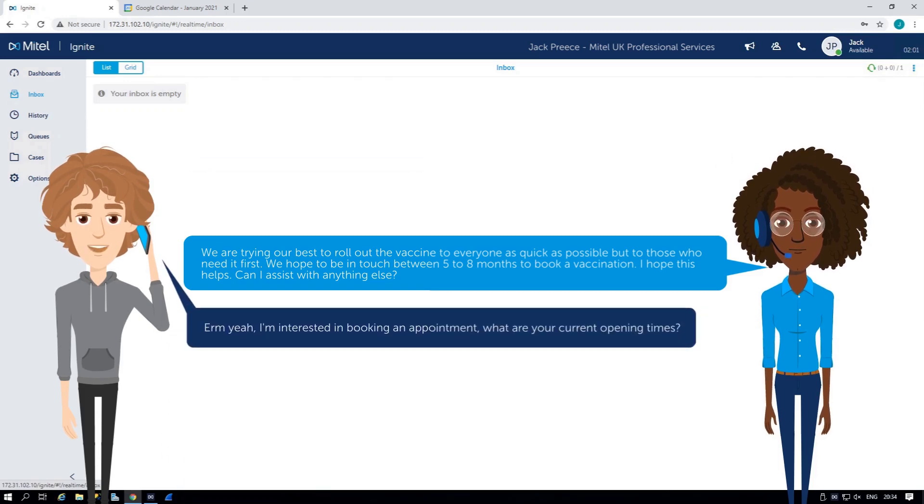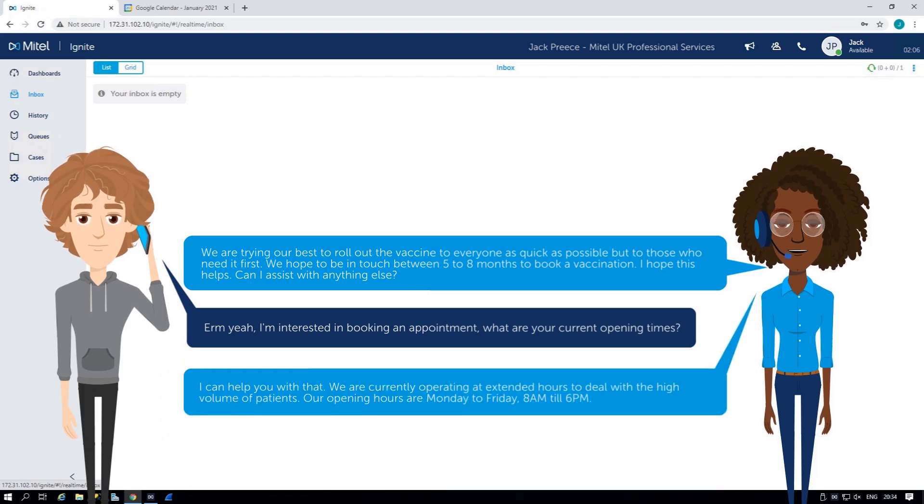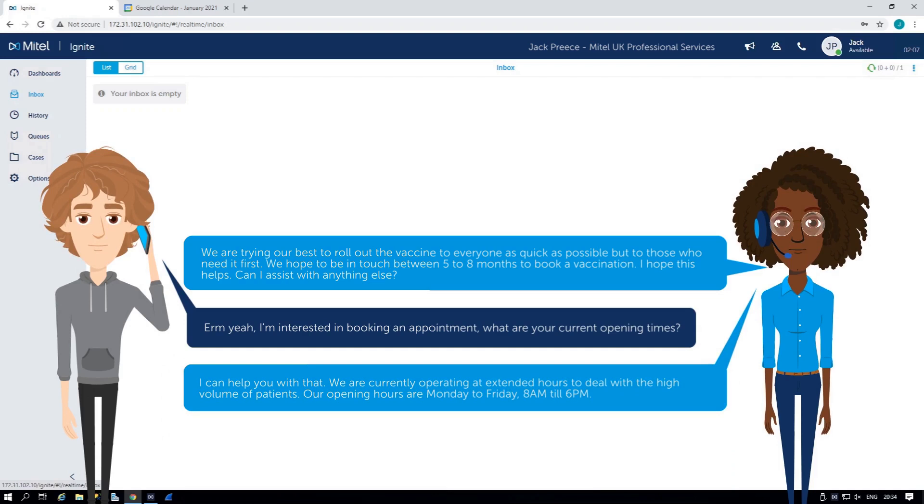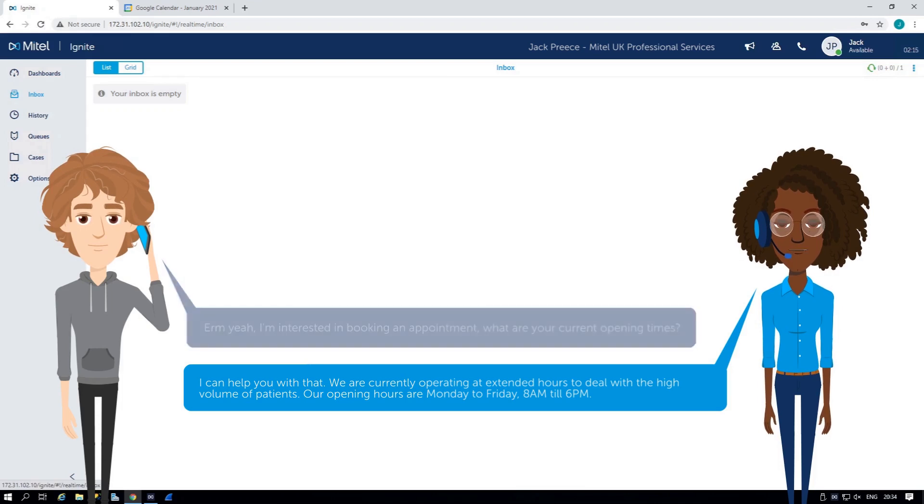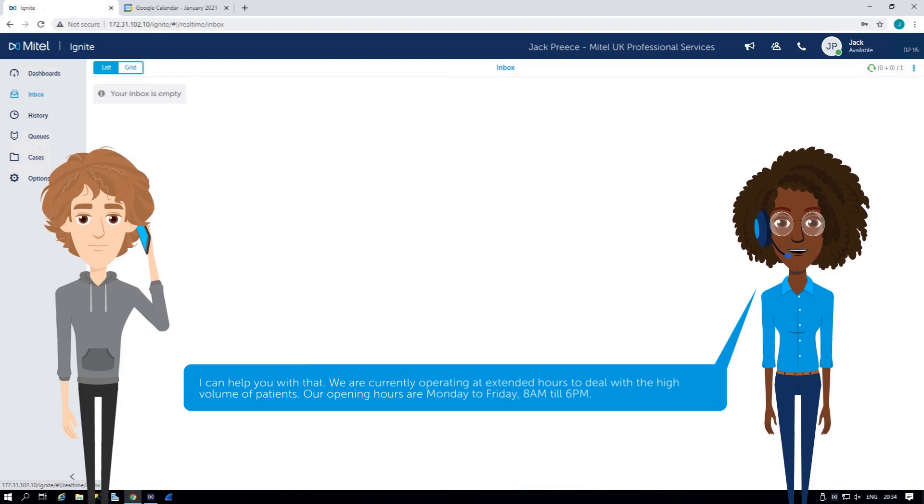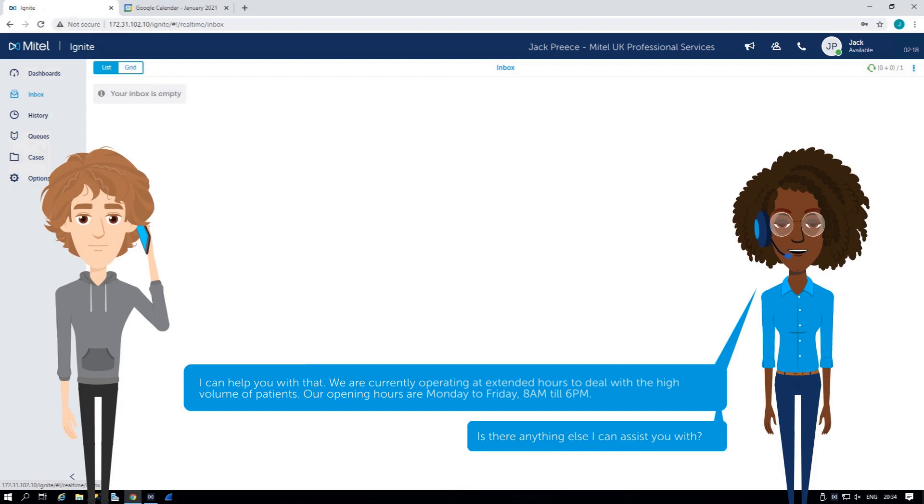Yeah, I'm interested in booking an appointment. What are your current opening times? I can help you with that. We are currently operating at extended hours to deal with the high volume of patients. Our opening hours are Monday to Friday, 8am till 6pm. Is there anything else I can assist you with?